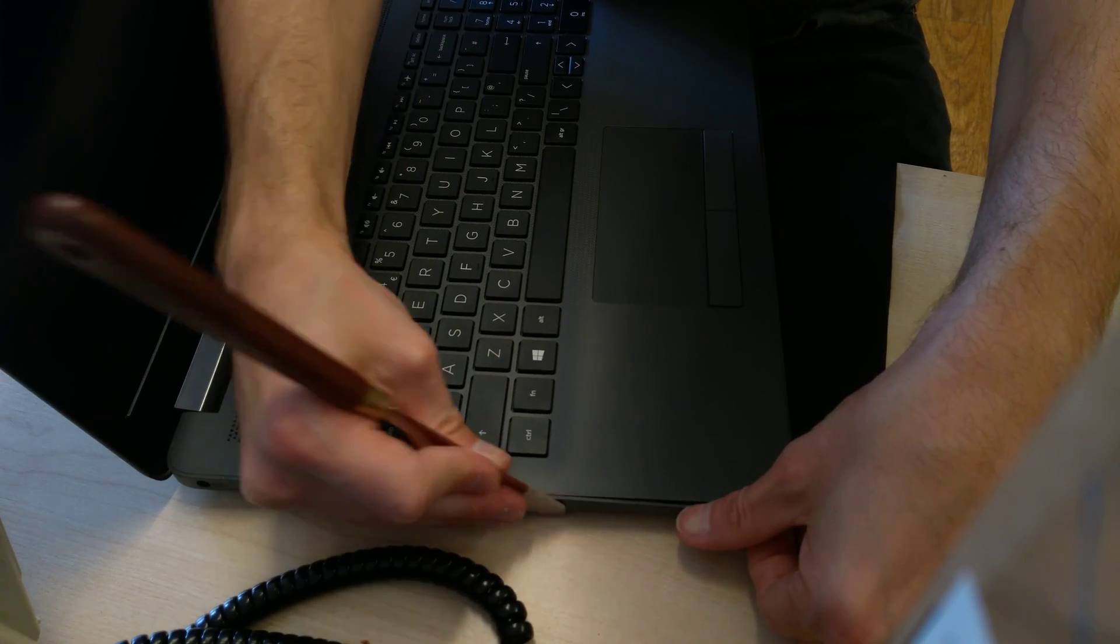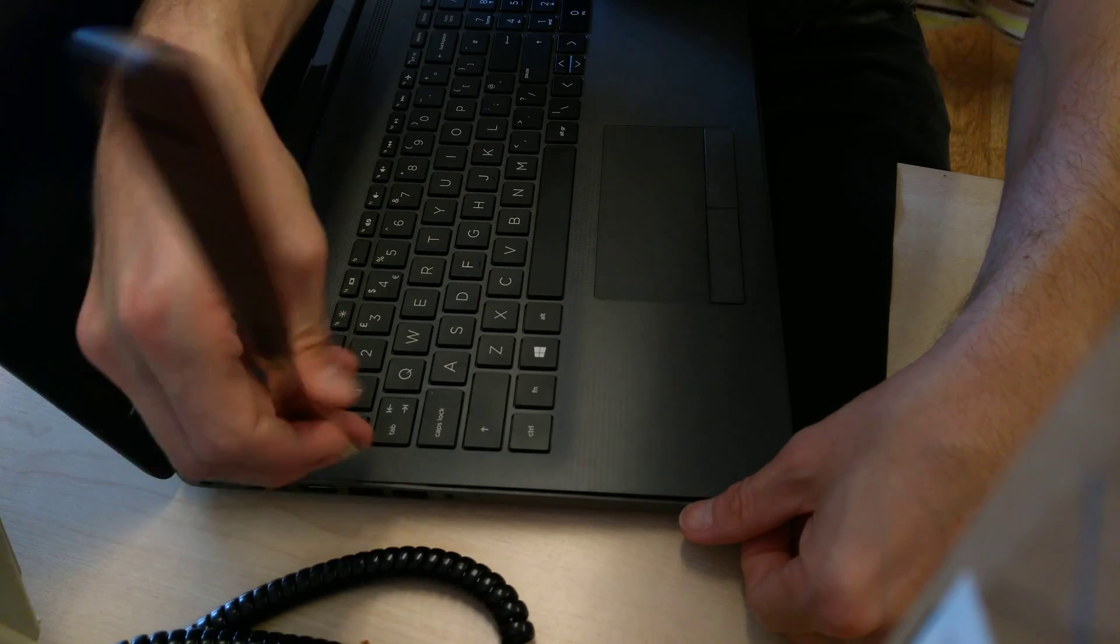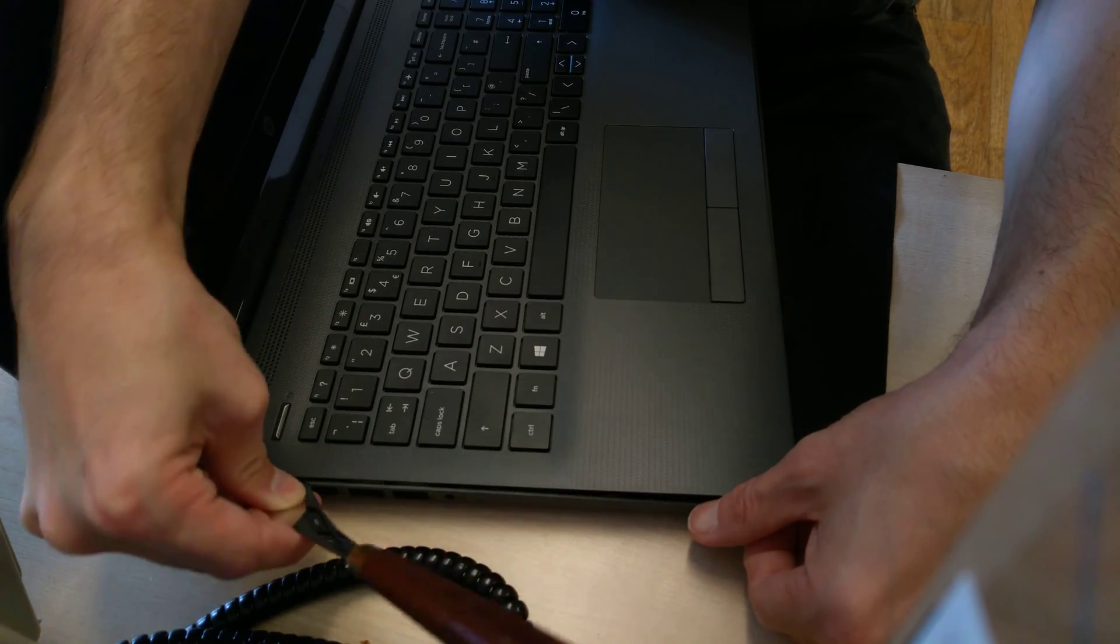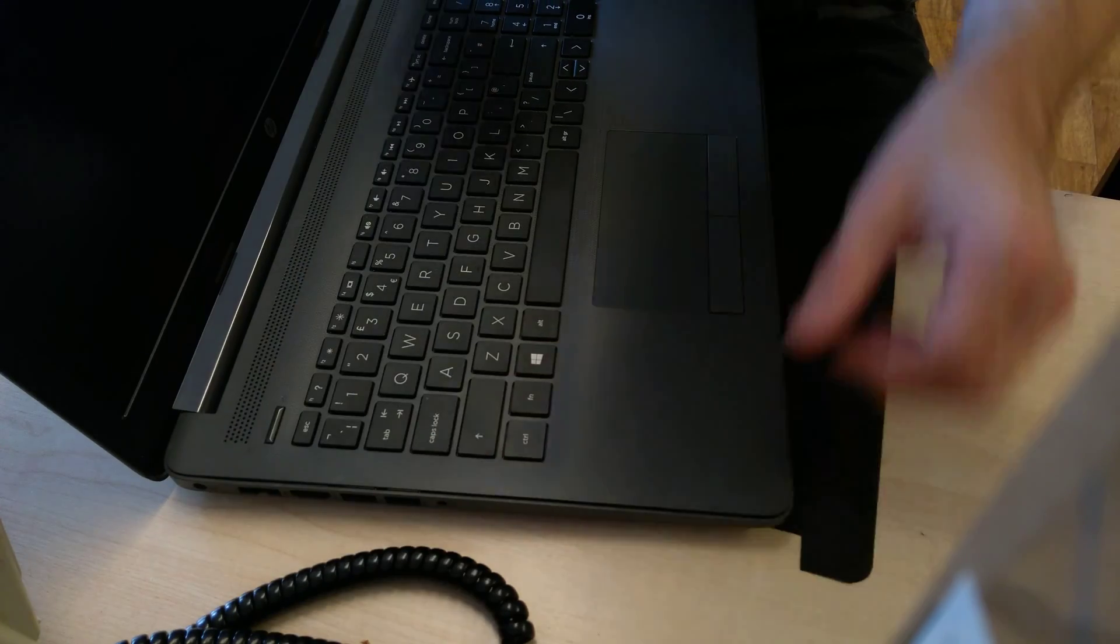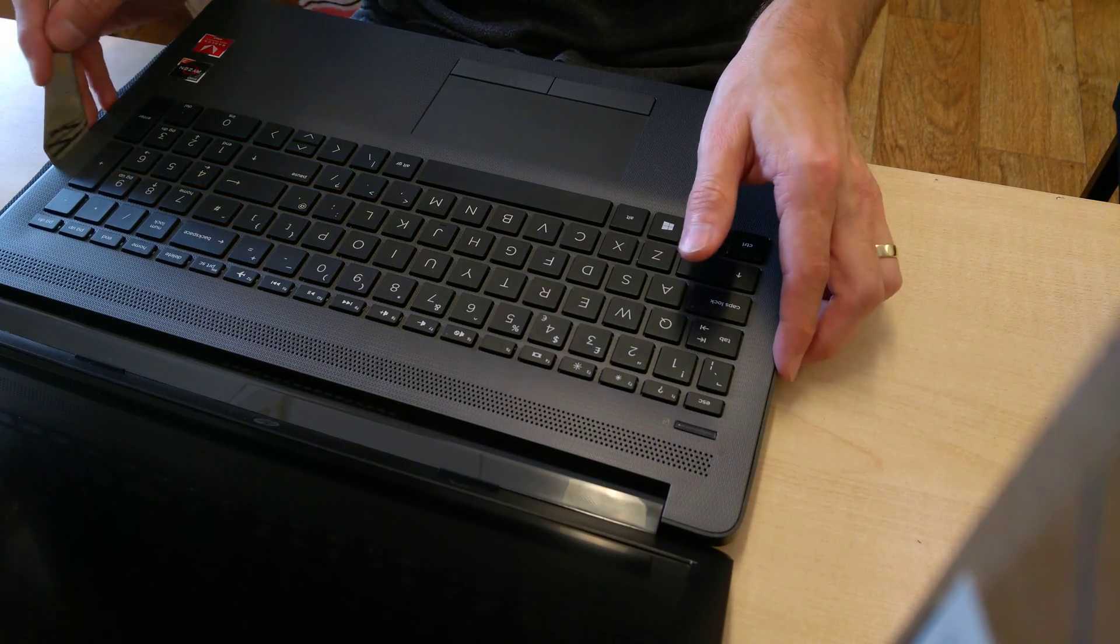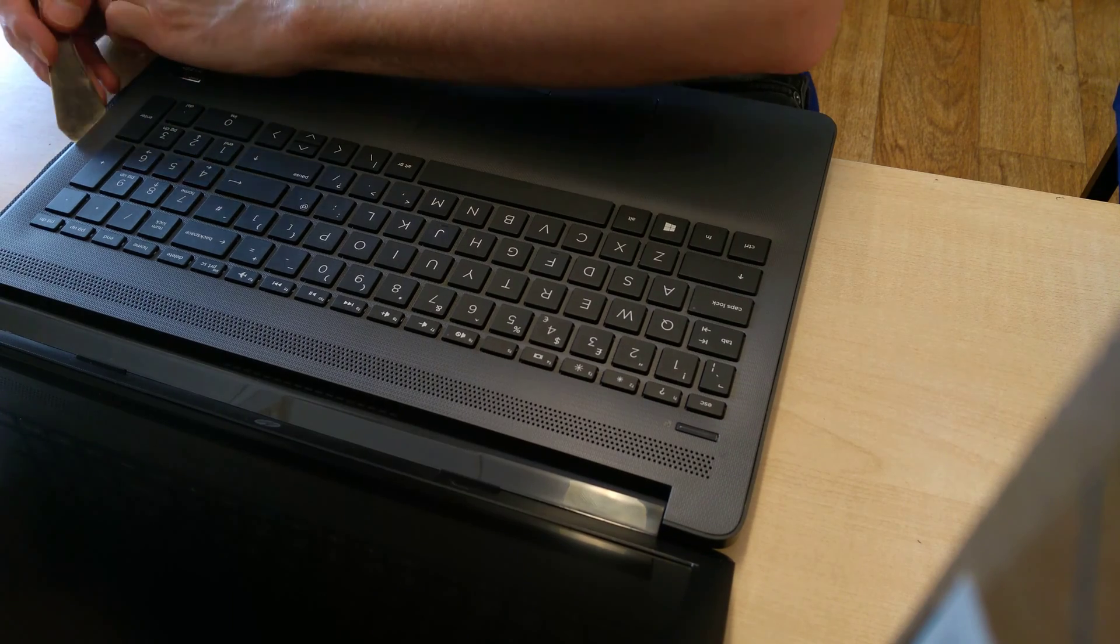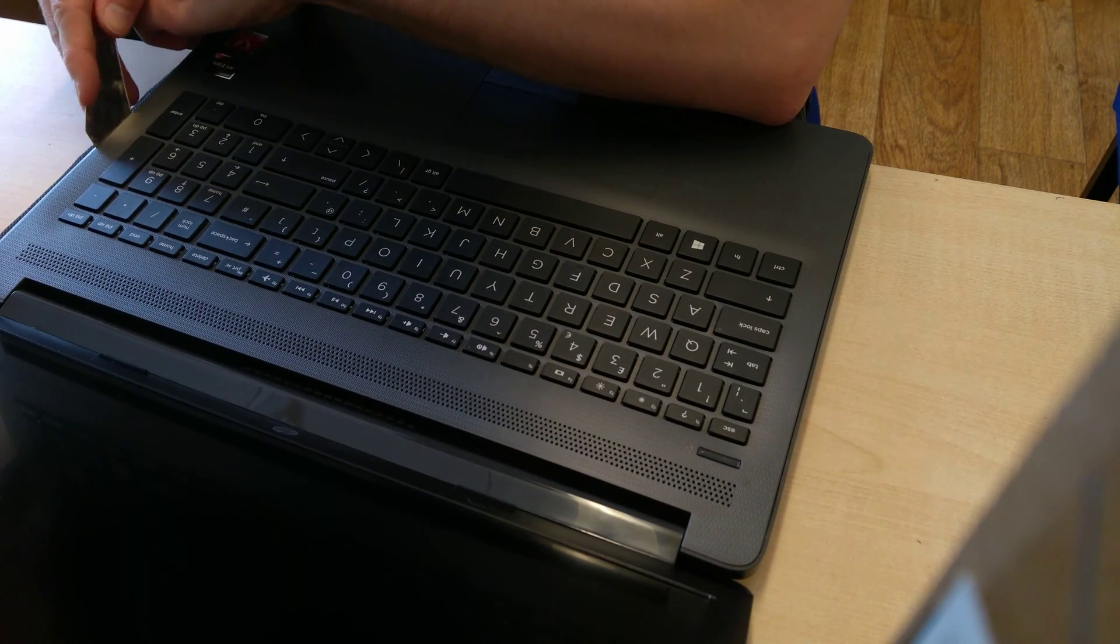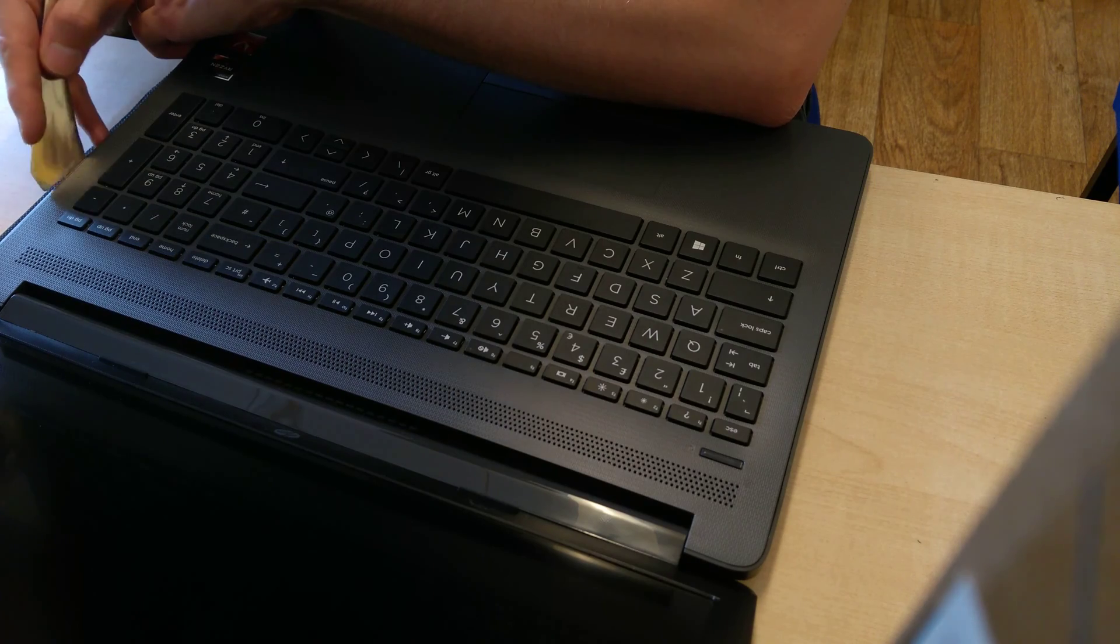So around the entirety of the laptop—along the front and to the left and to the right of the keyboard—you need to slide something fairly broad but very thin down to undo the clips which hold the underside cover on.